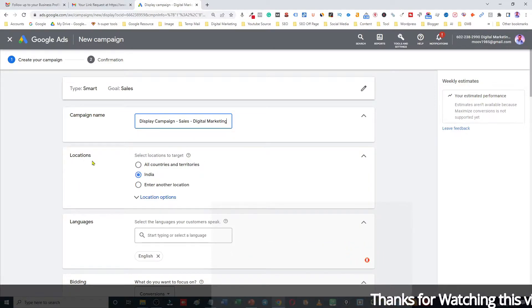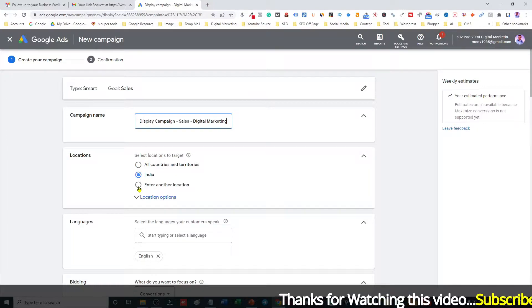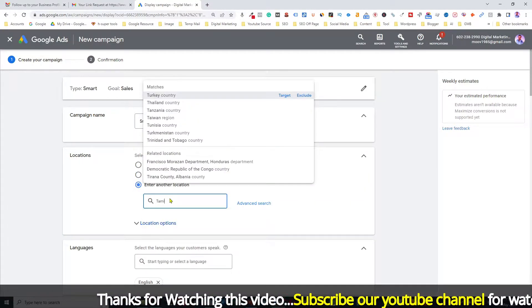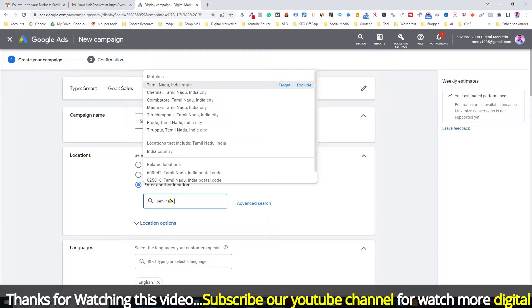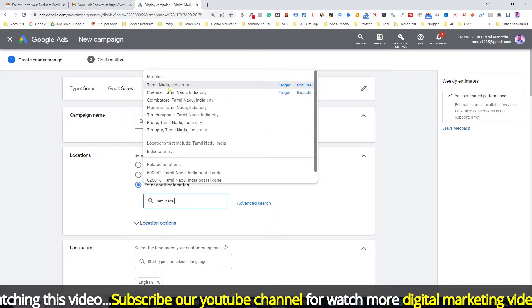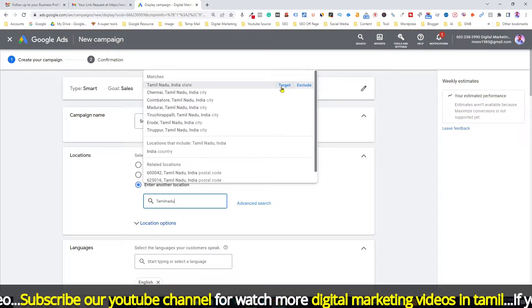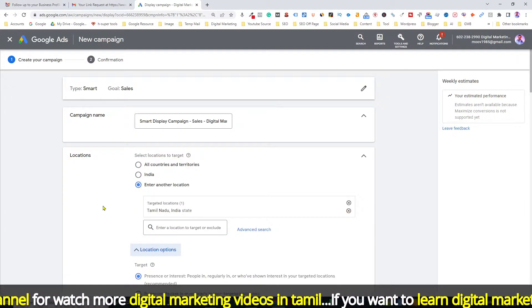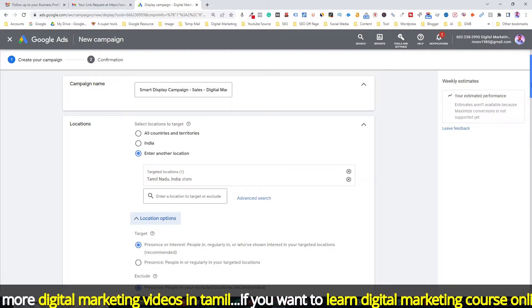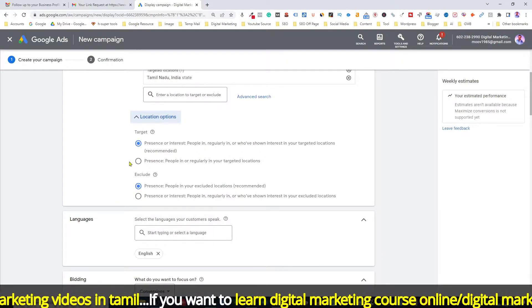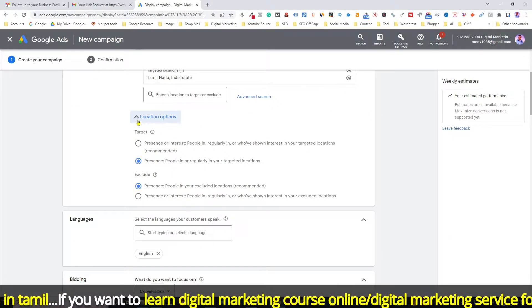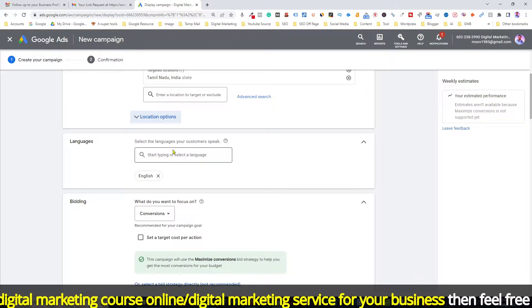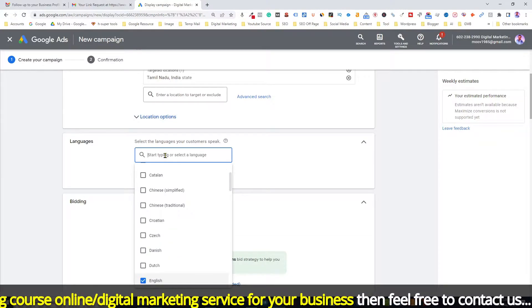Next, set your Location. For example, choose Tamil Nadu. Once you type your location, select it. Under Location Options, select People Presenting. Then for Language, add English and Tamil.